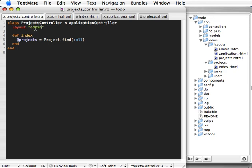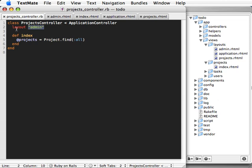Another way to specify which layout to use is dynamically. So let's say you only want to use the admin layout when a user is logged in as an admin. Otherwise, you want to use the application layout. Well, to do dynamic layouts like this, you need to specify layout and then give it a symbol. Let's call it user layout.